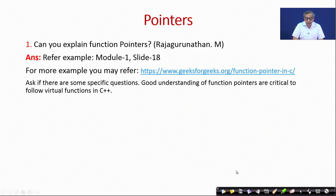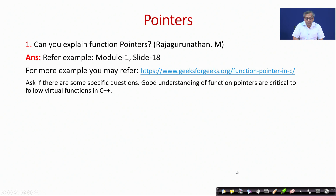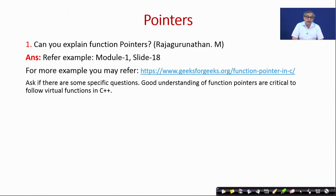Raja Gurunathan M asks: can you explain function pointers? This is a detailed discussion already there in the video, and there are URLs where these concepts are explained well. You are encouraged to look up any book on C programming to understand function pointers better. Please remember that a good understanding of function pointers is very critical for following virtual functions in C++, which will come up in the second half of the course. So please brush it up.